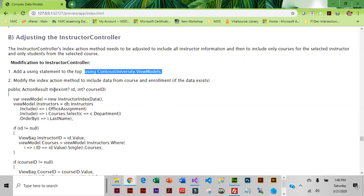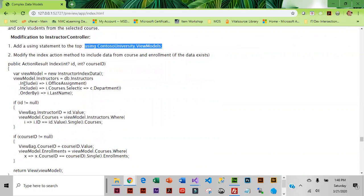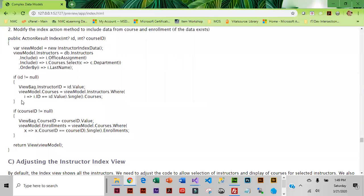The index method is the one that we want to adjust. We've got ID and courseID which may or may not be filled in. Then we have a view model for instructors which is going to include the office assignment and the courses, sorting by last name. If the ID isn't null, then it's going to pull in enrollments, and then we are returning that view model.